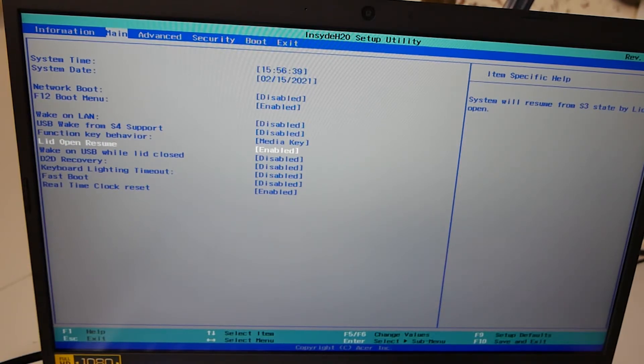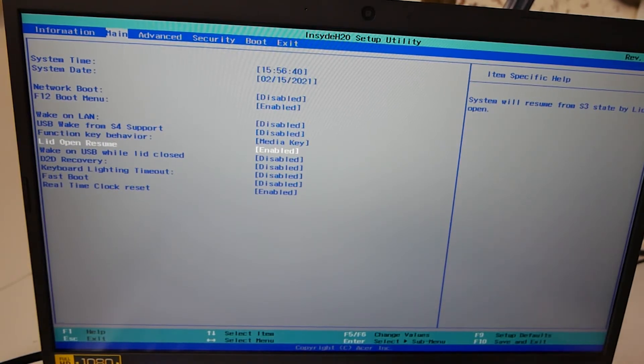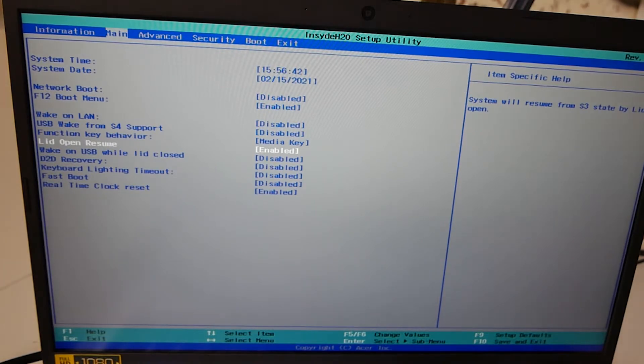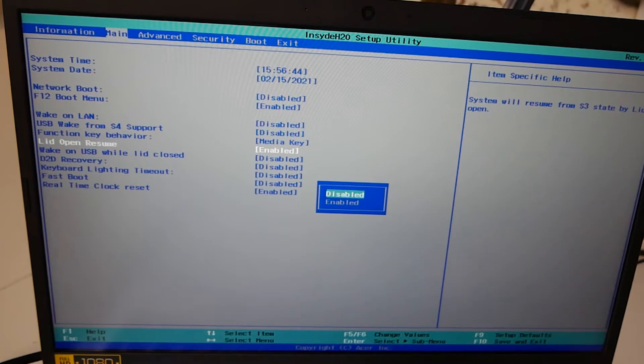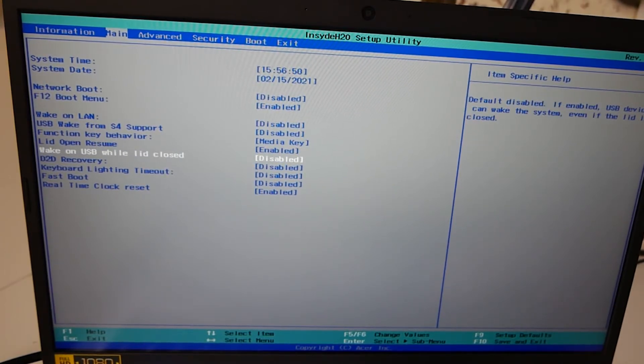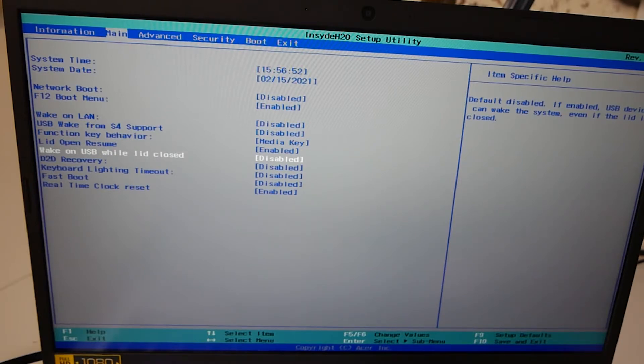Lid open resume. There is a sensor actually in the lid. So if the lid is opened or closed, you can wake up on that. So you choose enabled or disabled. So press enter, enable, disabled. I'll leave it enabled. Wake on USB while lid closed. That is also an option. So again, usual deal, press enter, select what you want.